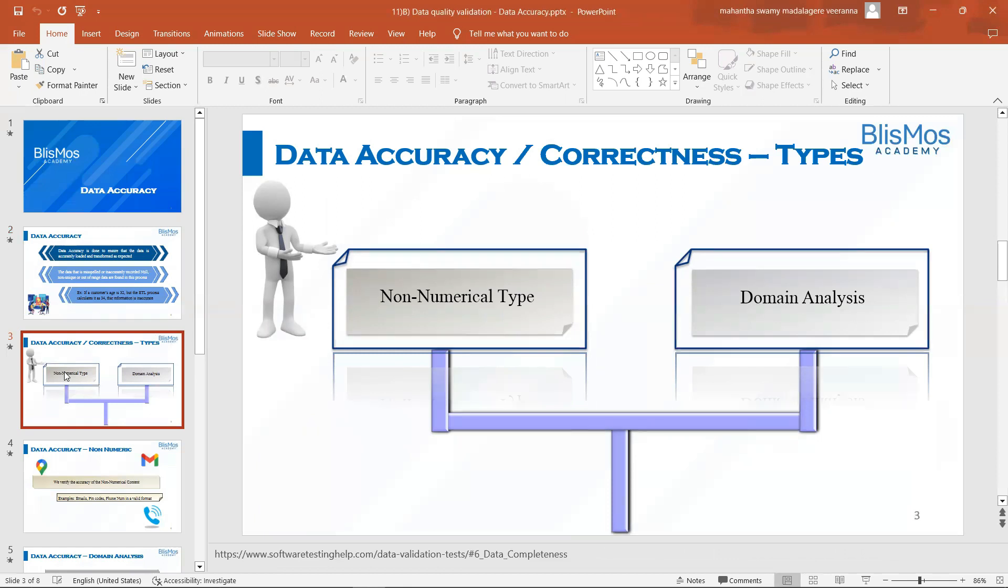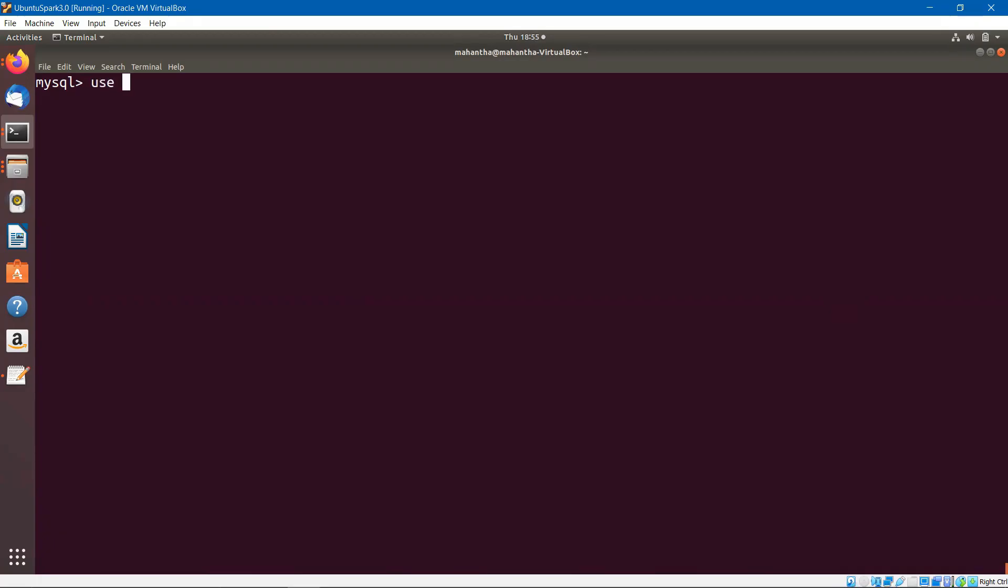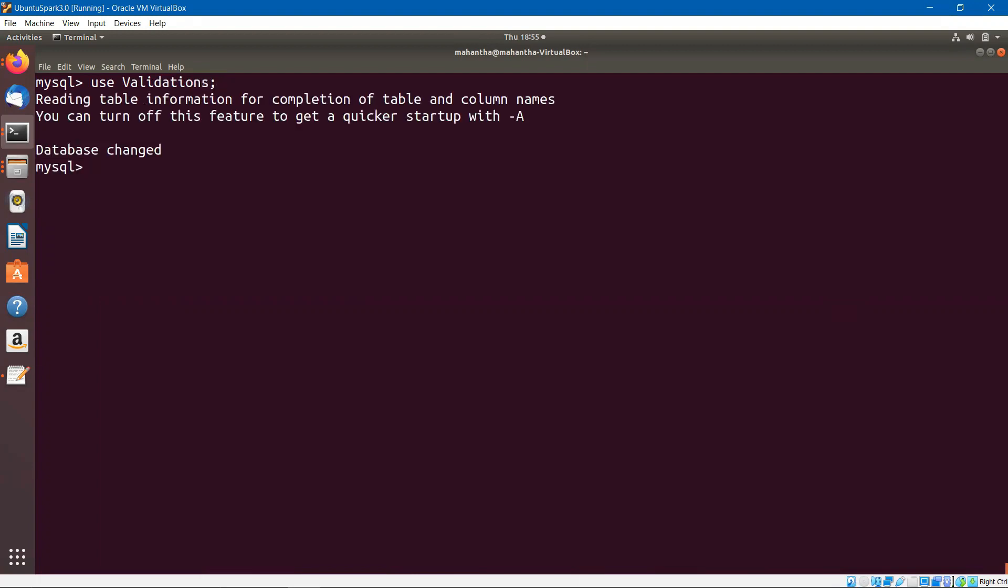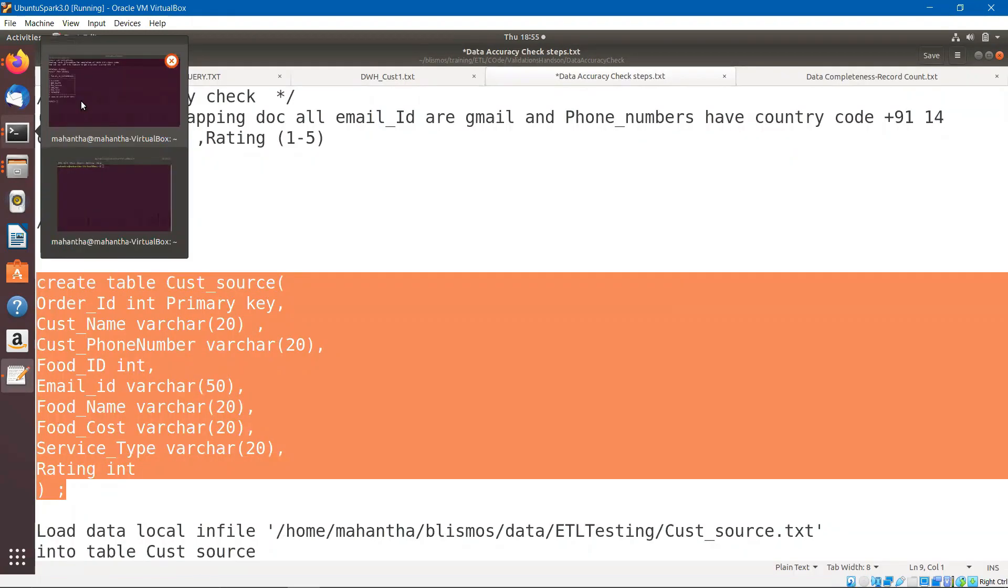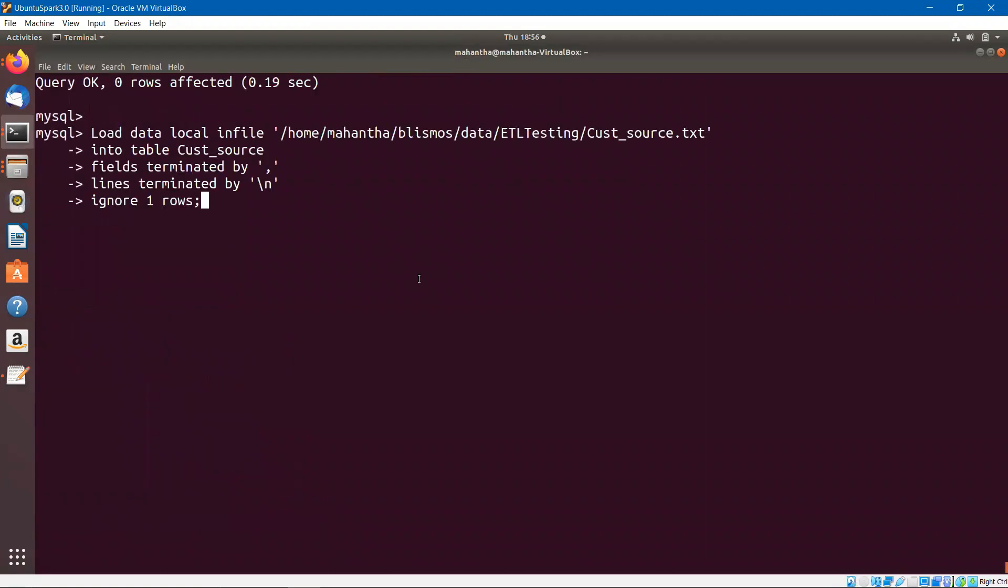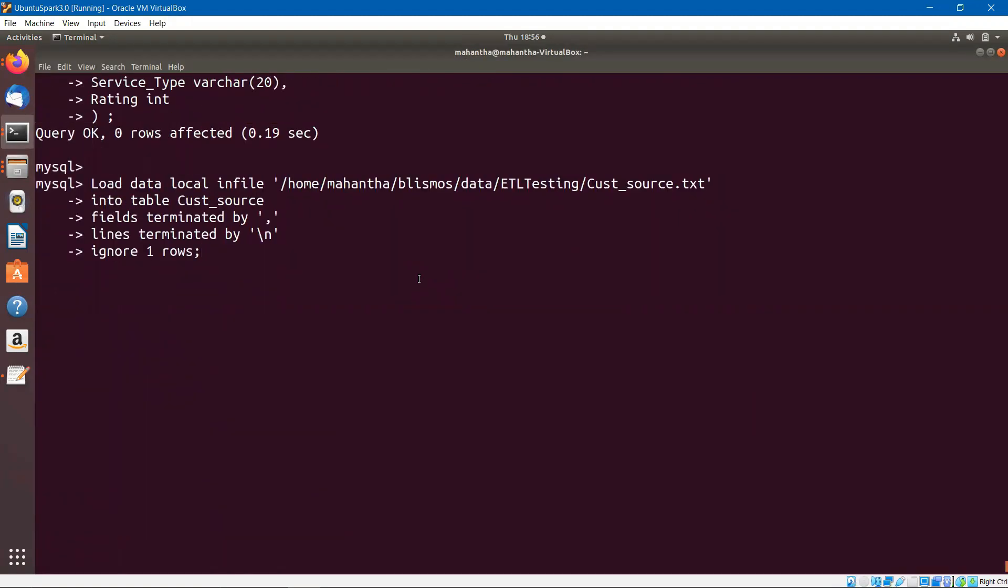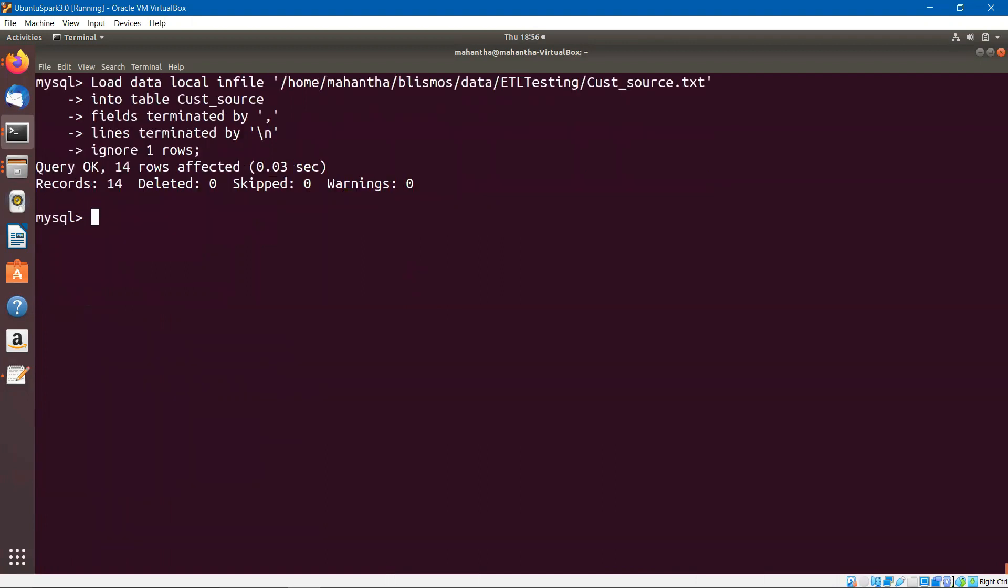I have logged into MySQL. I am getting into validations database. I'll check the tables. Let me go ahead and create the table to understand the accuracy of the data. I created a table called customer_source. I am loading the table with the data. I did that.